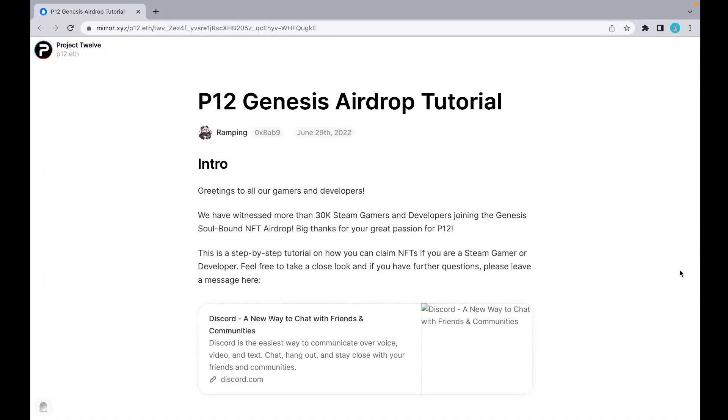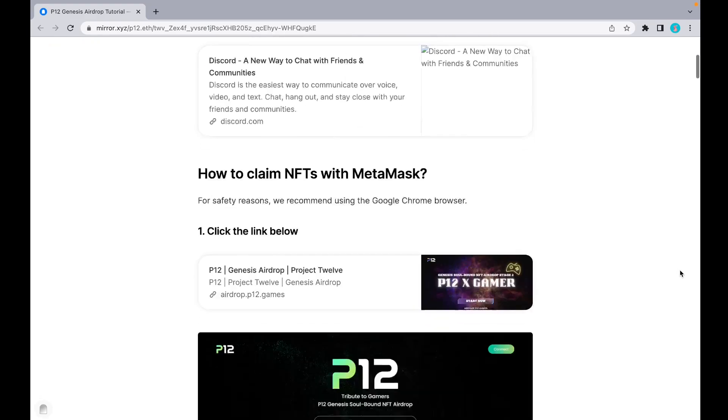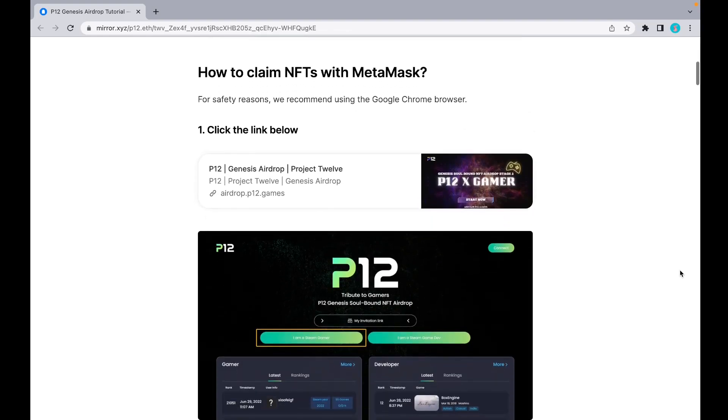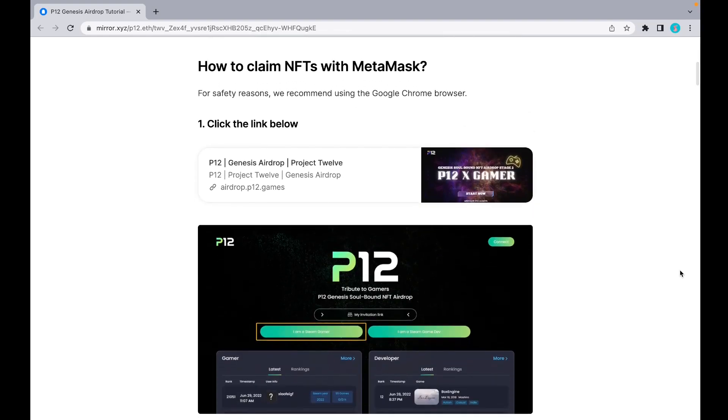Hi, this is a P12 Genesis Airdrop step-by-step tutorial. I will tell you how to claim our NFTs. If you're a Steam gamer or developer, feel free to take a close look. If you have further questions, please leave a message in our Discord channel.